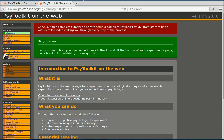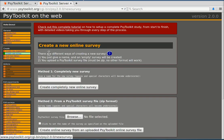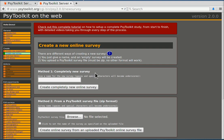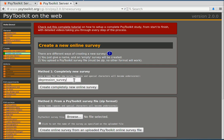What I want to do now is create a new survey. So I select create new survey and here under method 1 completely new survey I'm going to enter the name of my survey. I'm going to call it depression survey because that is the topic. Create completely new online survey.